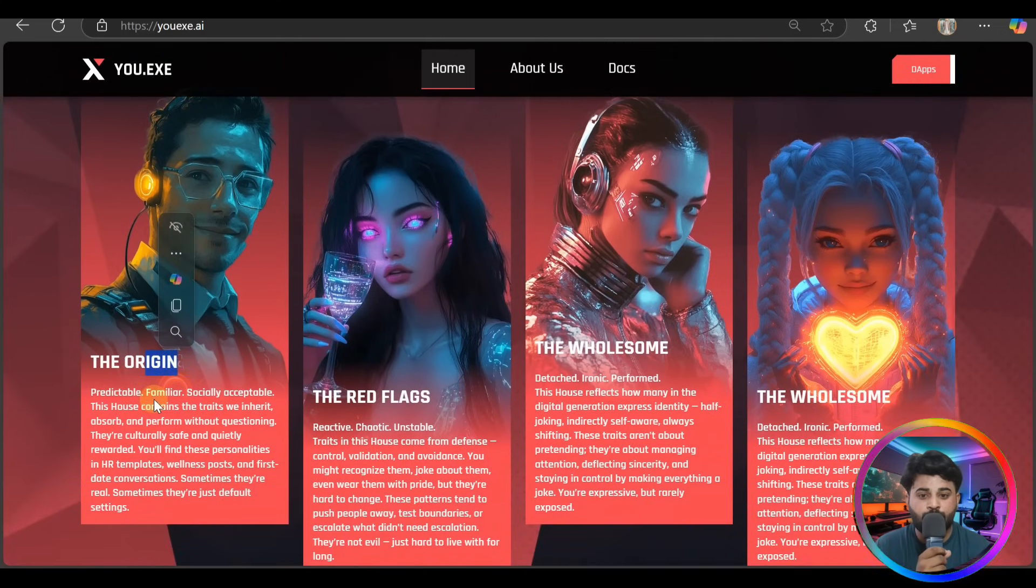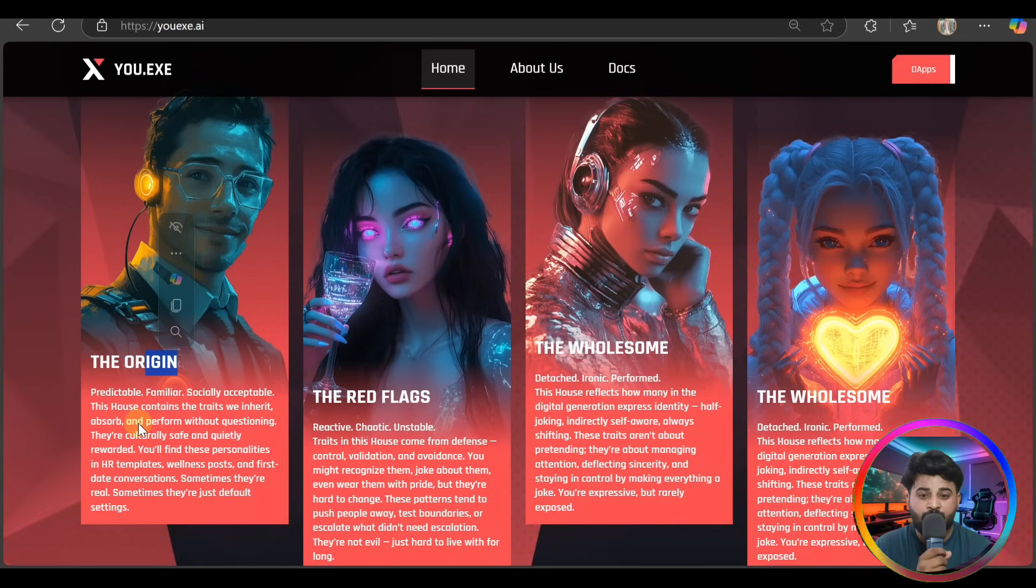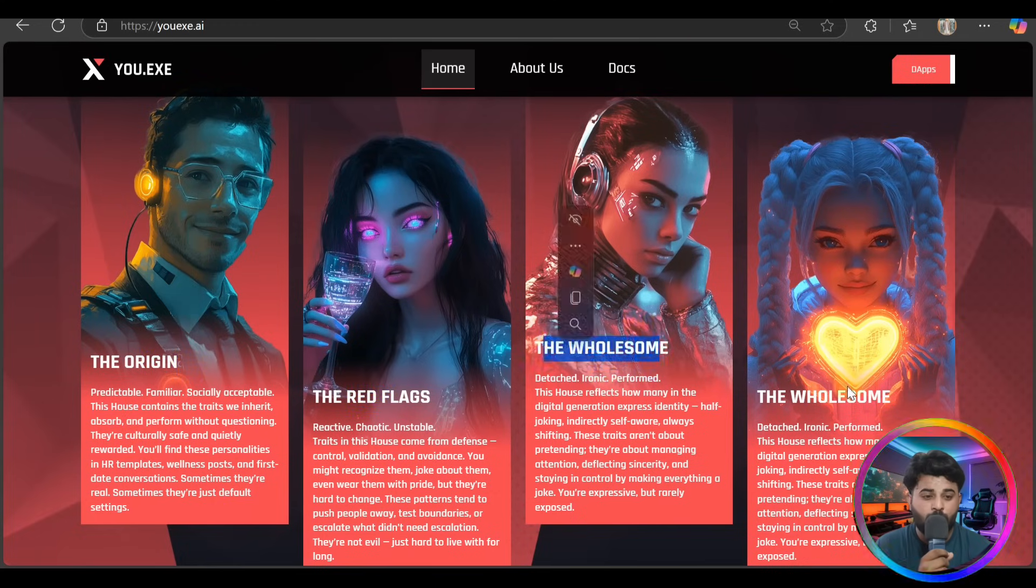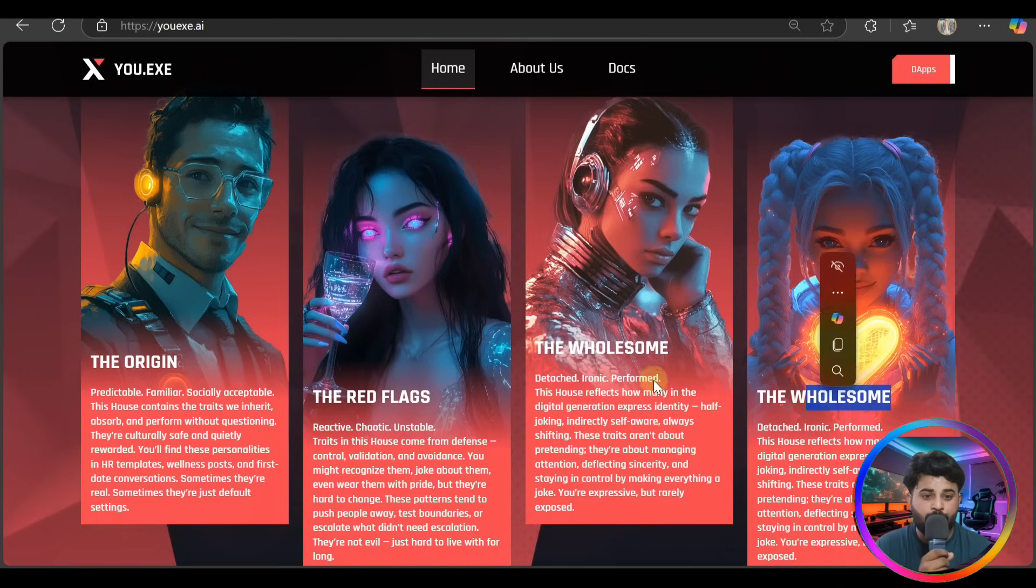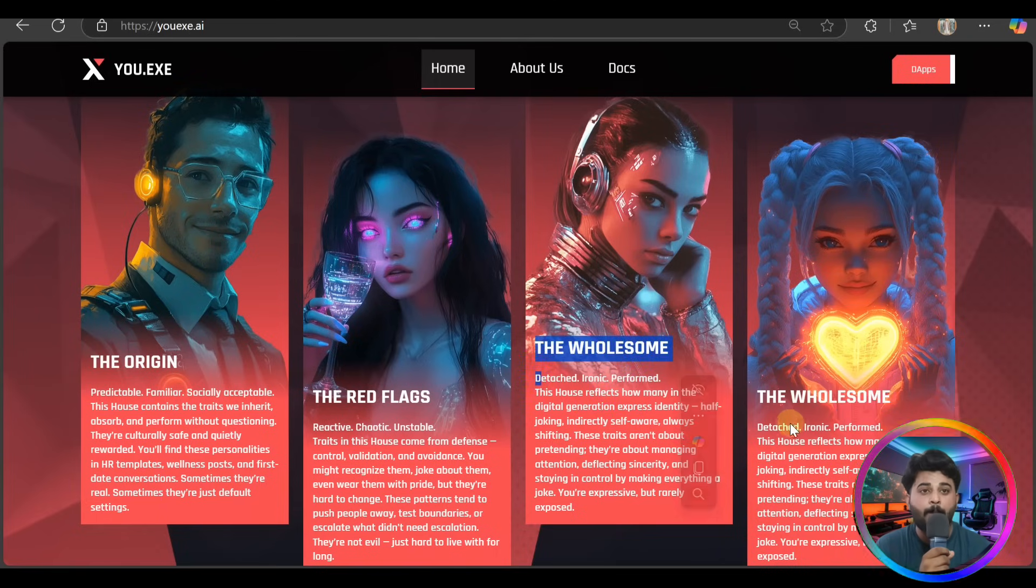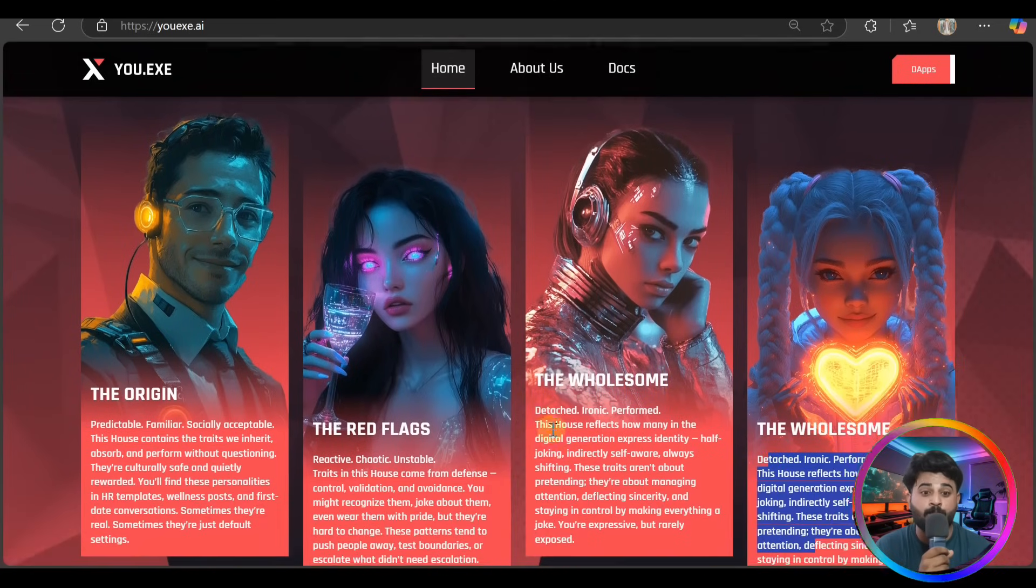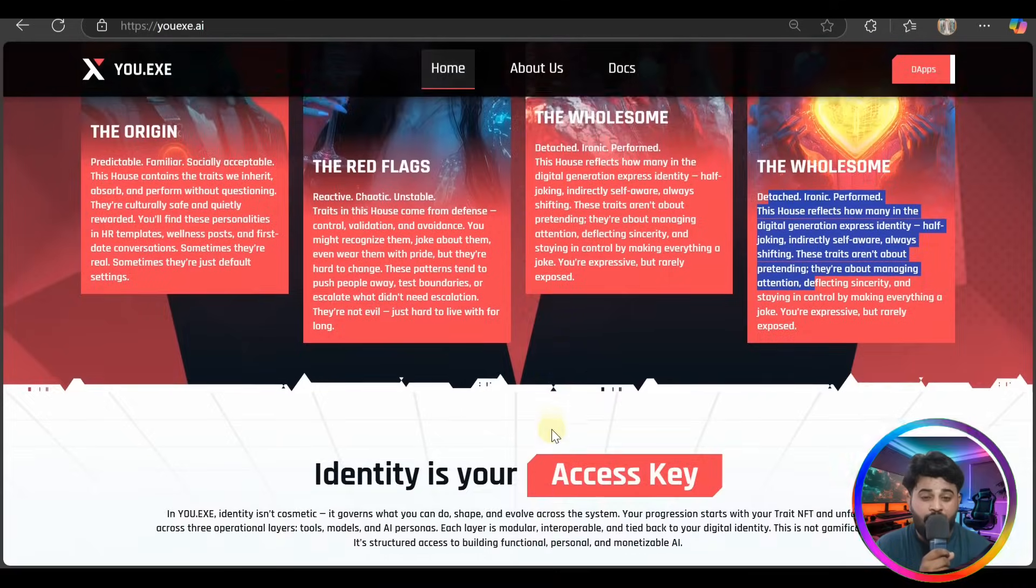Here's the House of Origin - pretty familiar, socially acceptable. This house contains the traits we inherit and the red flags. You have to read out everything one by one, these are the main four components.